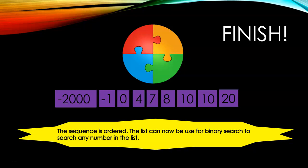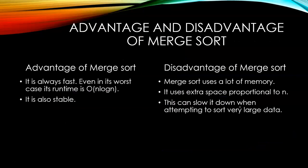Advantage and disadvantage of merge sort. It's always fast, even in its worst case. It runs in O(n log n). It's also stable. The disadvantage of merge sort is merge sort uses lots of memory. It uses extra space proportional to n. It can slow down when attempting to sort very large data.